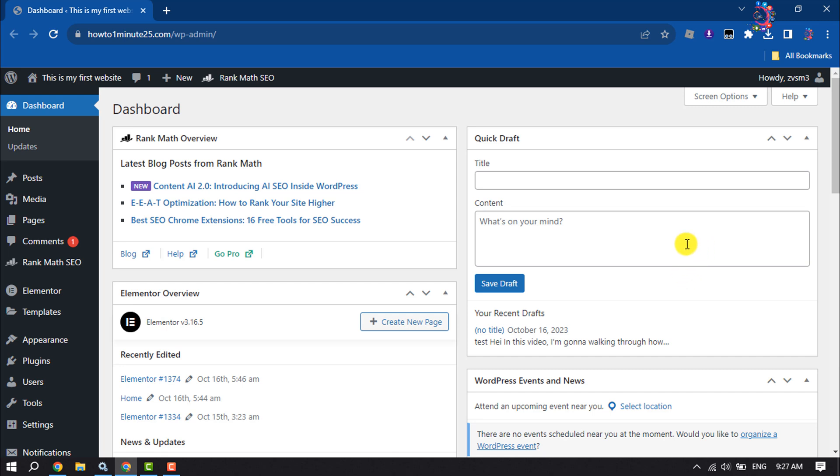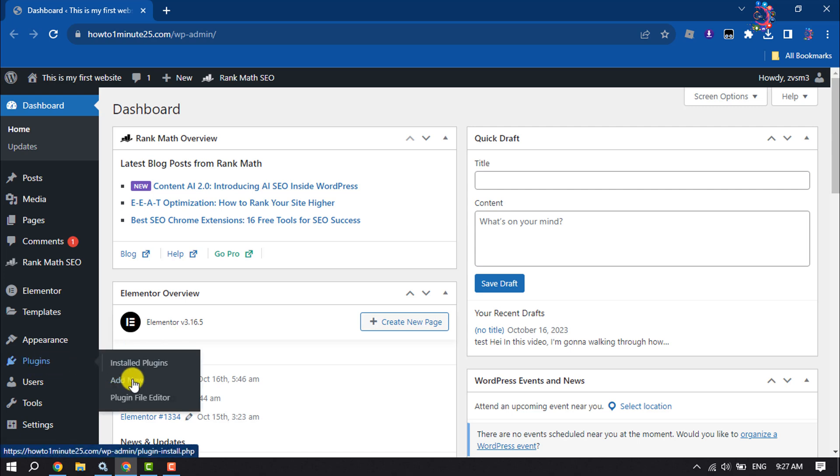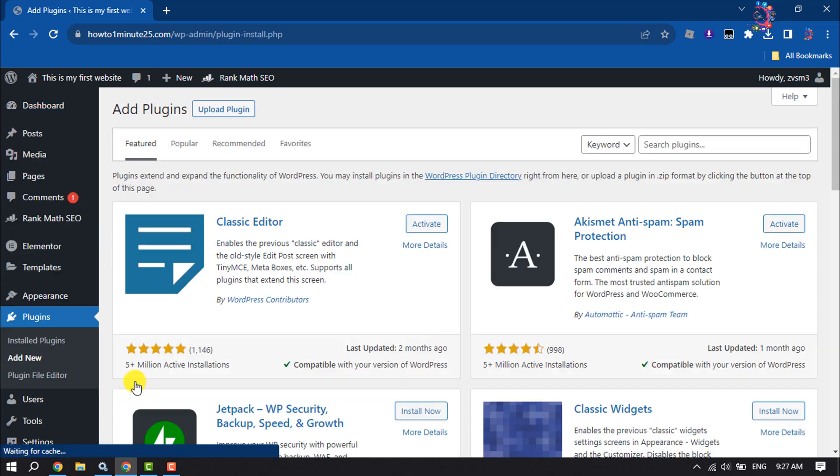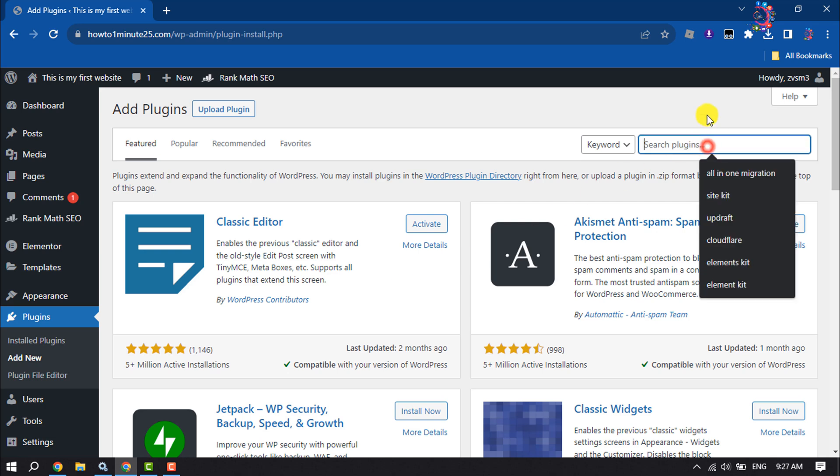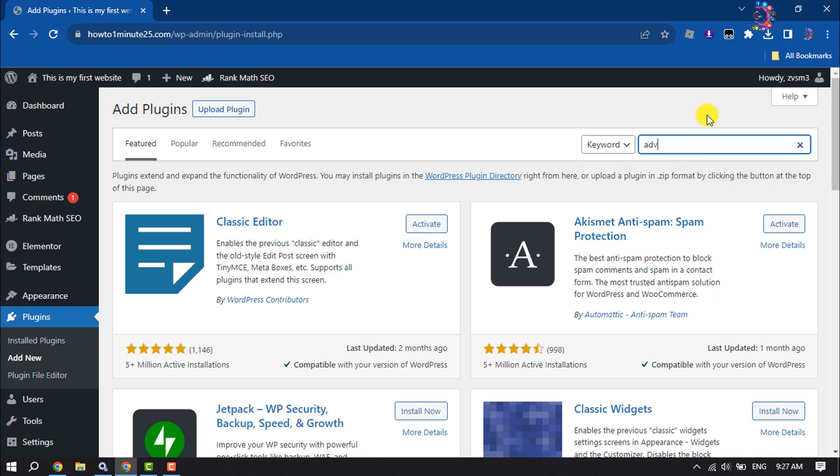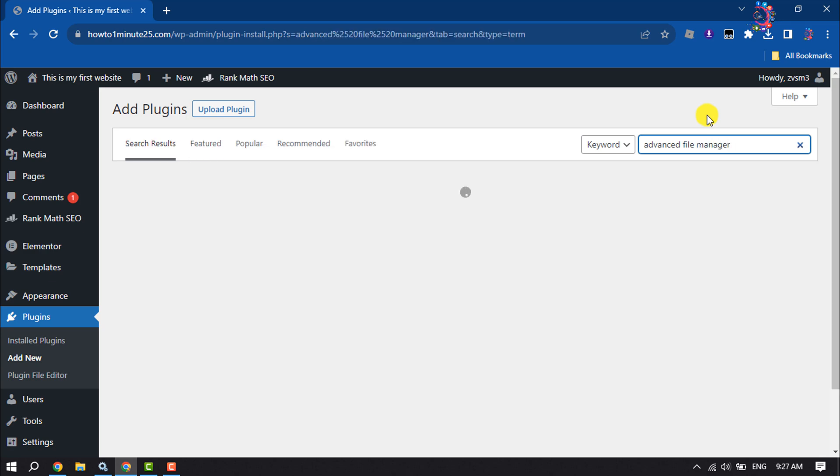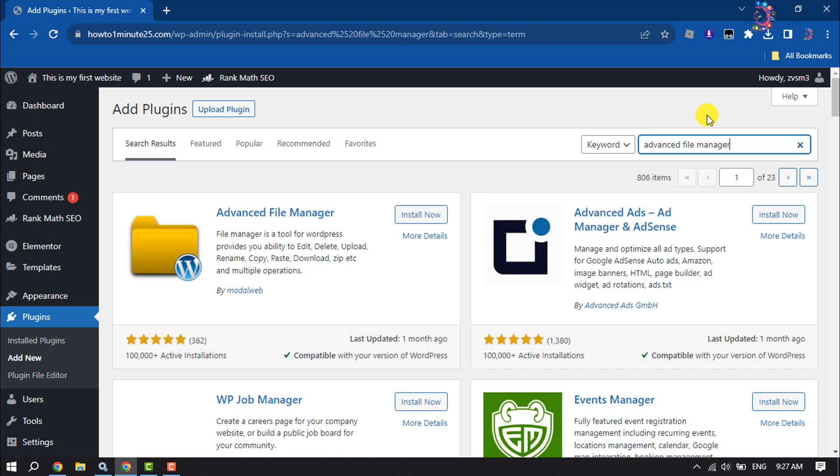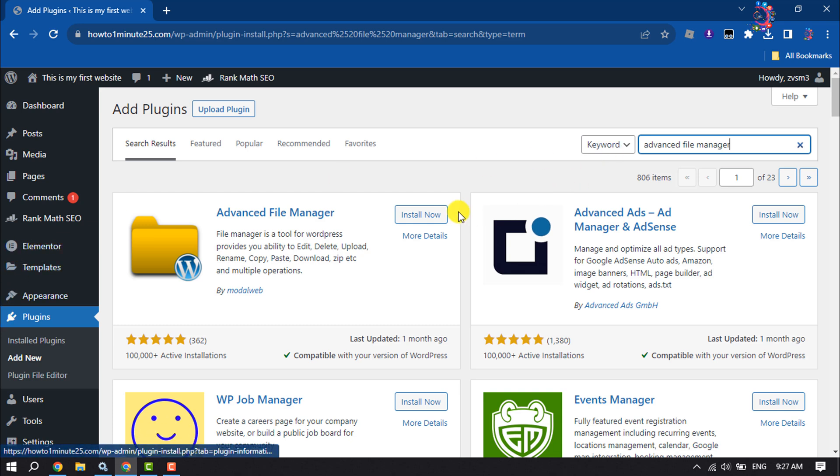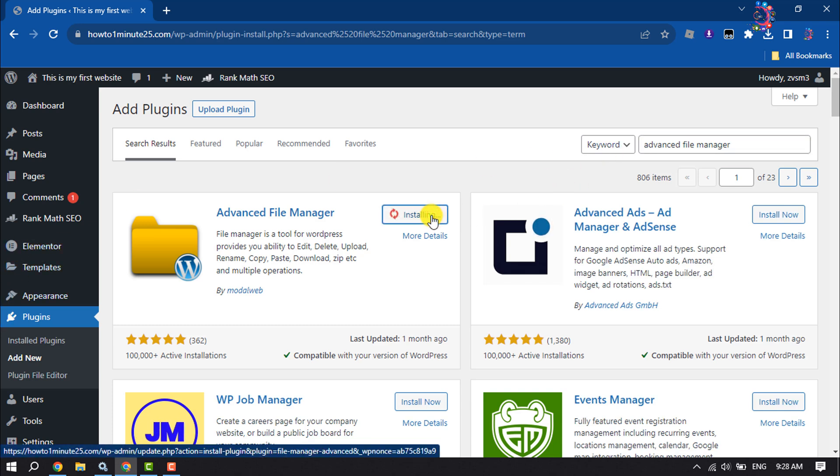Hover over Plugins and click on Add New. Now click on the search plugins box and type 'Advanced File Manager'. This is the plugin we are looking for, so install this and activate.